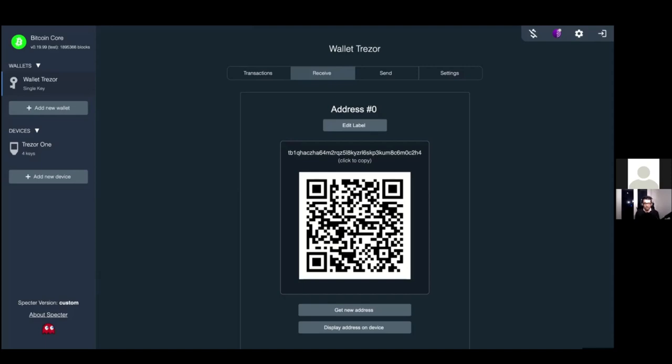Air-gapped options like Cobo Vault, ColdCard, or even an air-gapped computer are the best options for single sig. I cannot use the Cobo Vault air-gapped QR scanning via Tor browser, but I can use a micro SD card back and forth like I do with ColdCard.